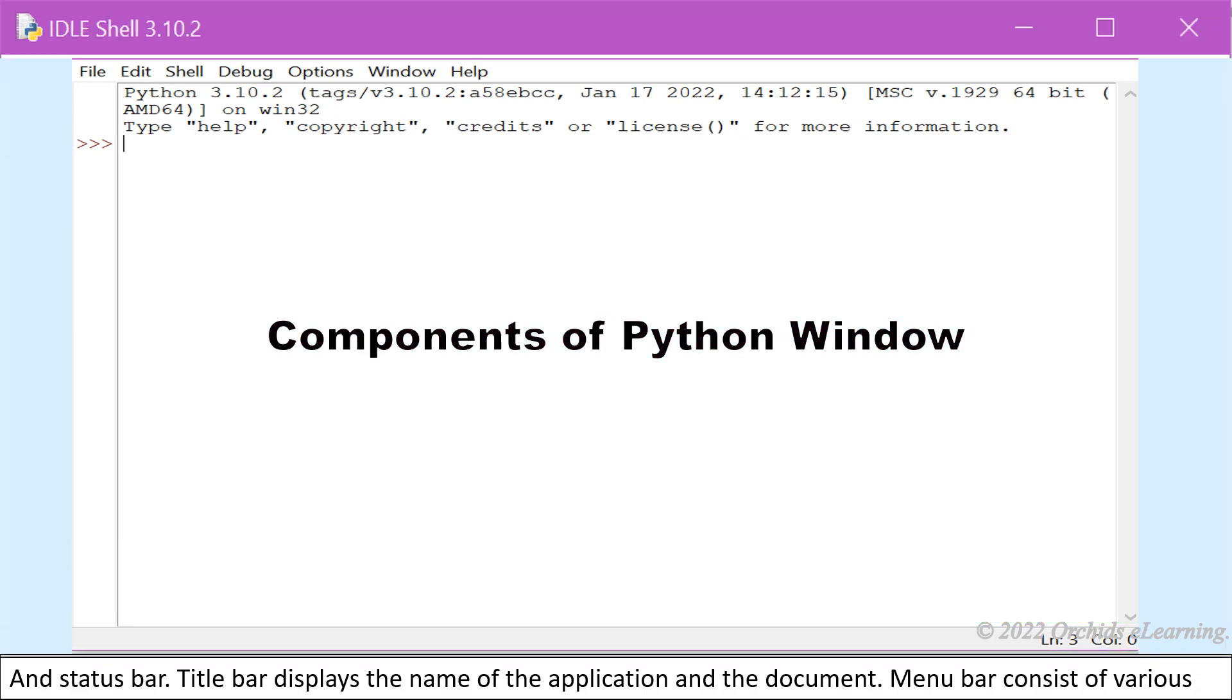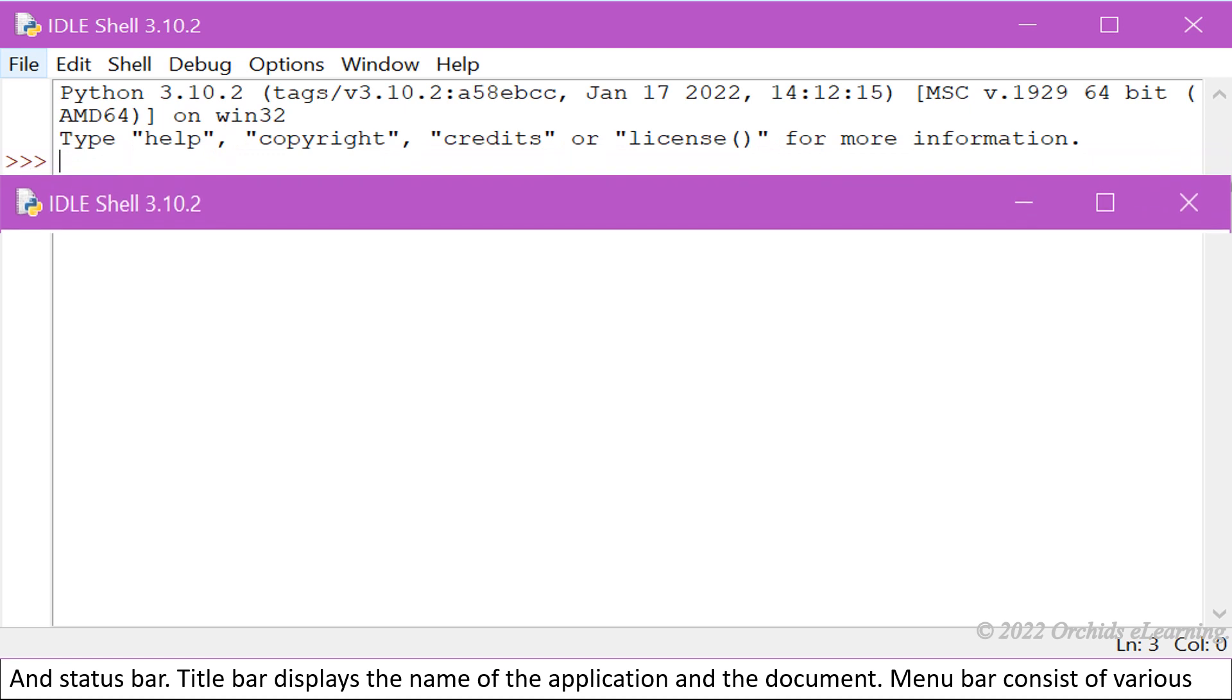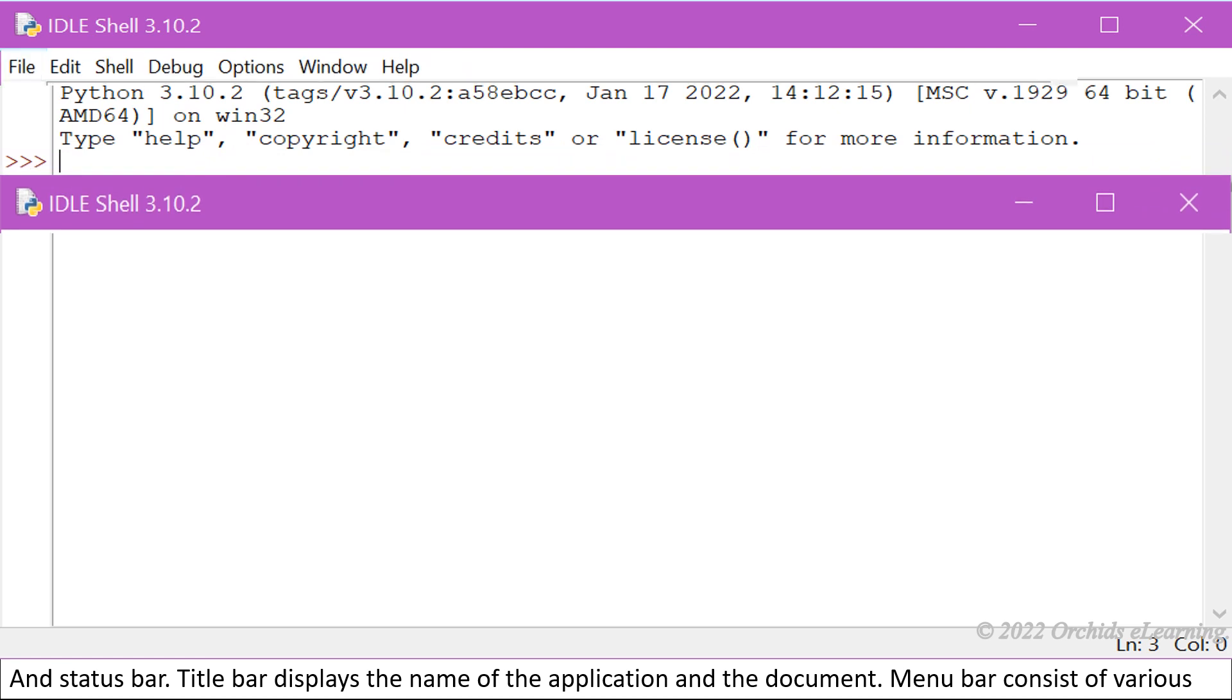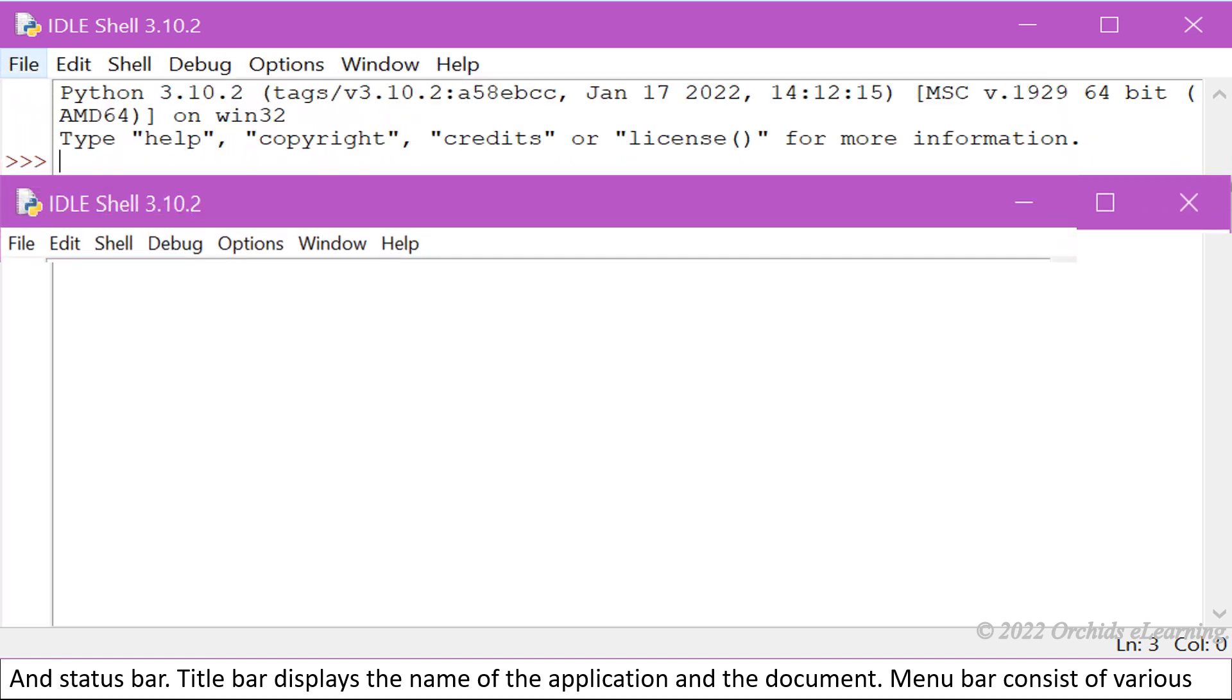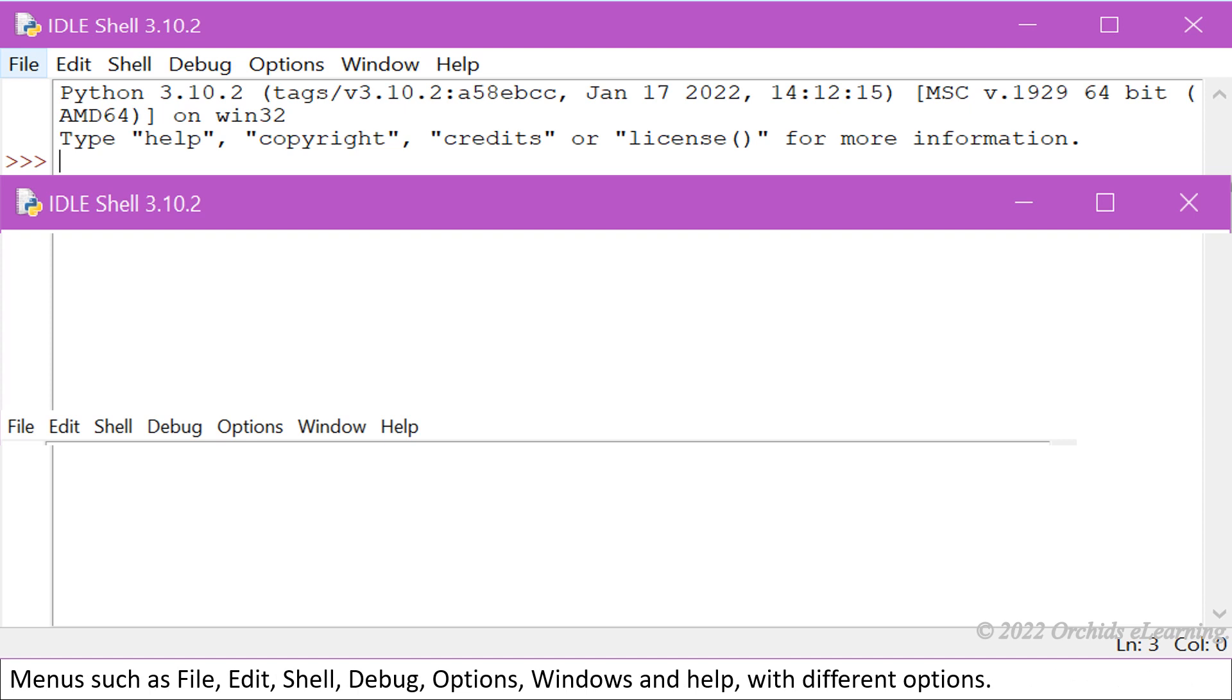Title bar displays the name of the application and the document. Menu bar consists of various menus such as File, Edit, Shell, Debug, Options, Windows, and Help with different options.